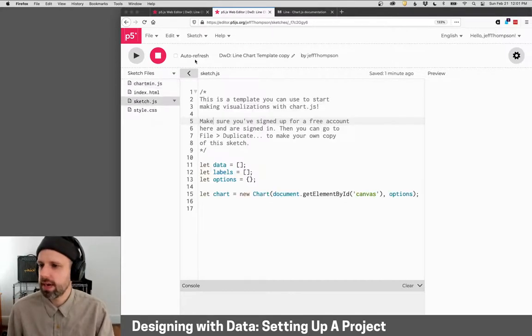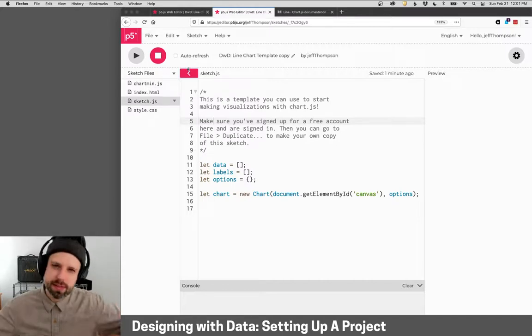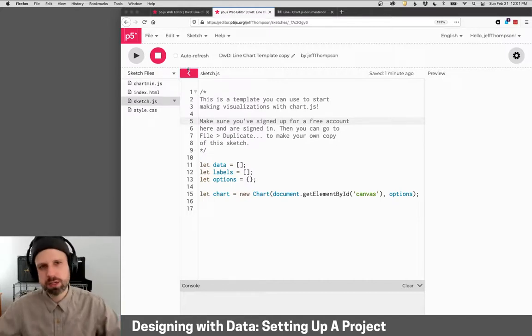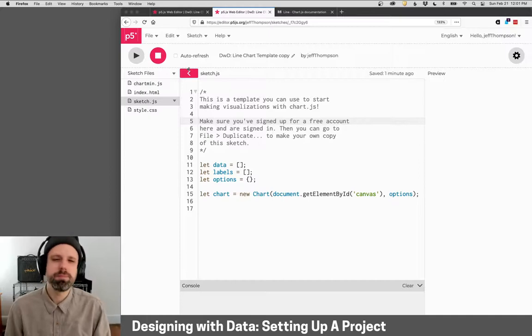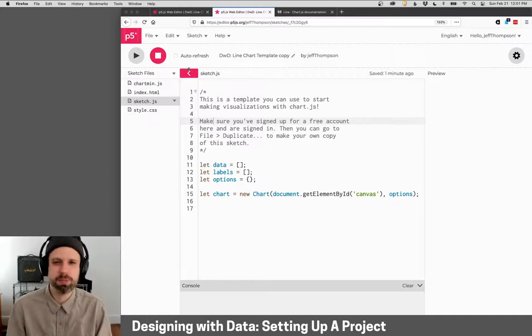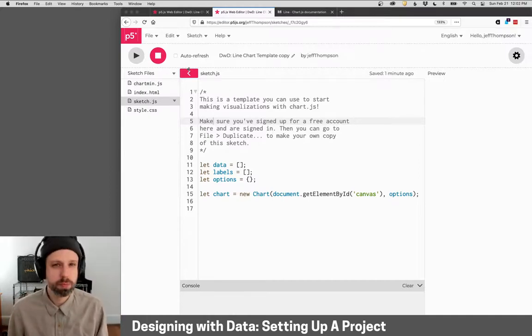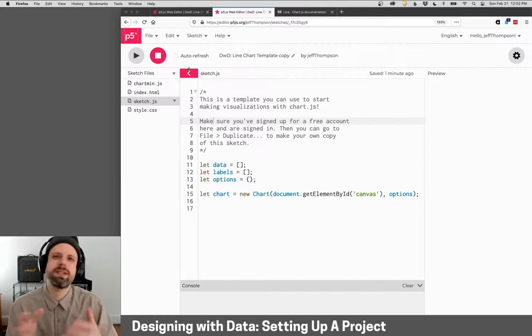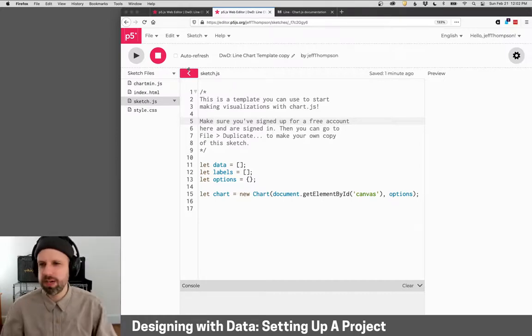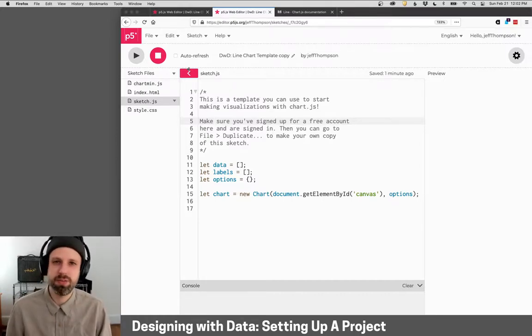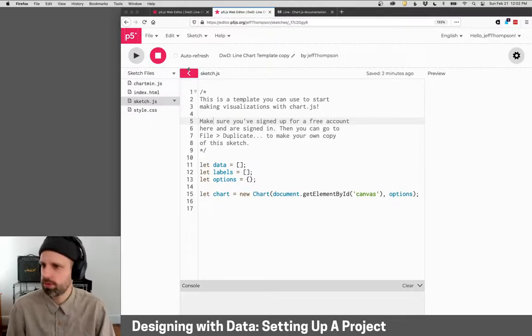So the reason I've gone ahead and made a template is all these things need to be connected properly and ready to go for you to be able to make a project. And it's a lot, especially if you've never written code or done JavaScript before. It's a lot to keep track of. So I've just gone ahead and made it really easy, and you can quickly dive into the part that's important, which is making visualizations.